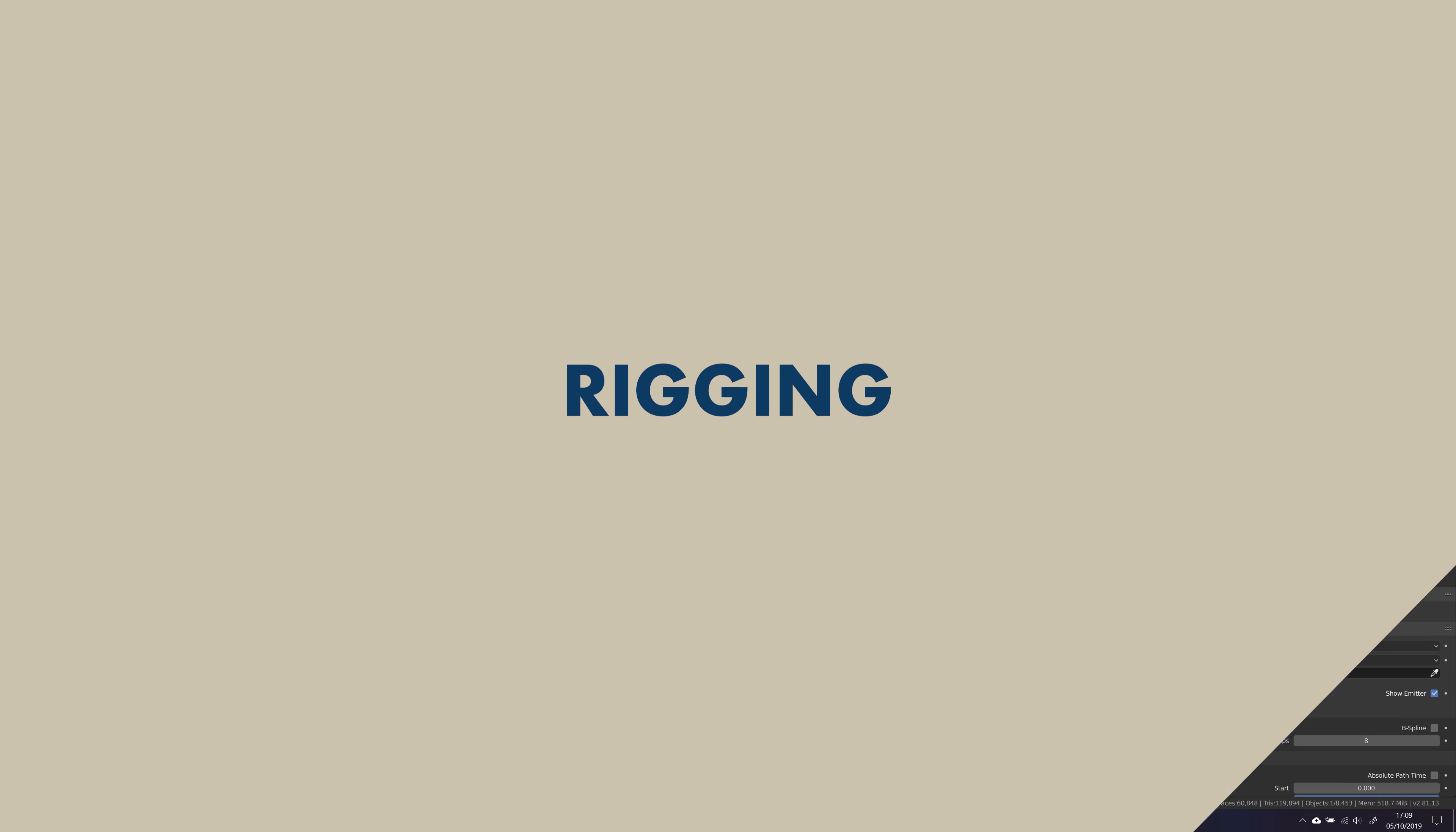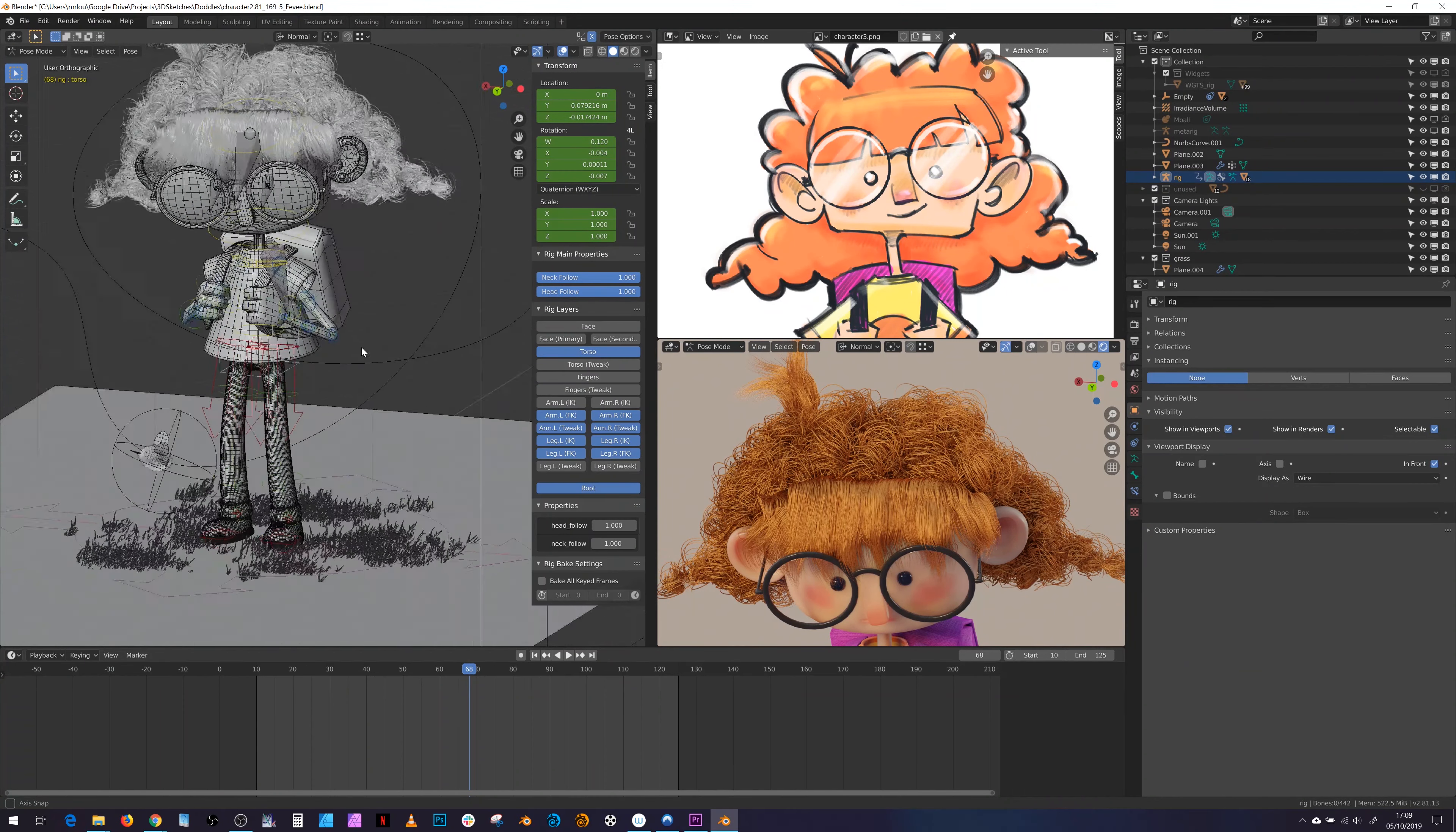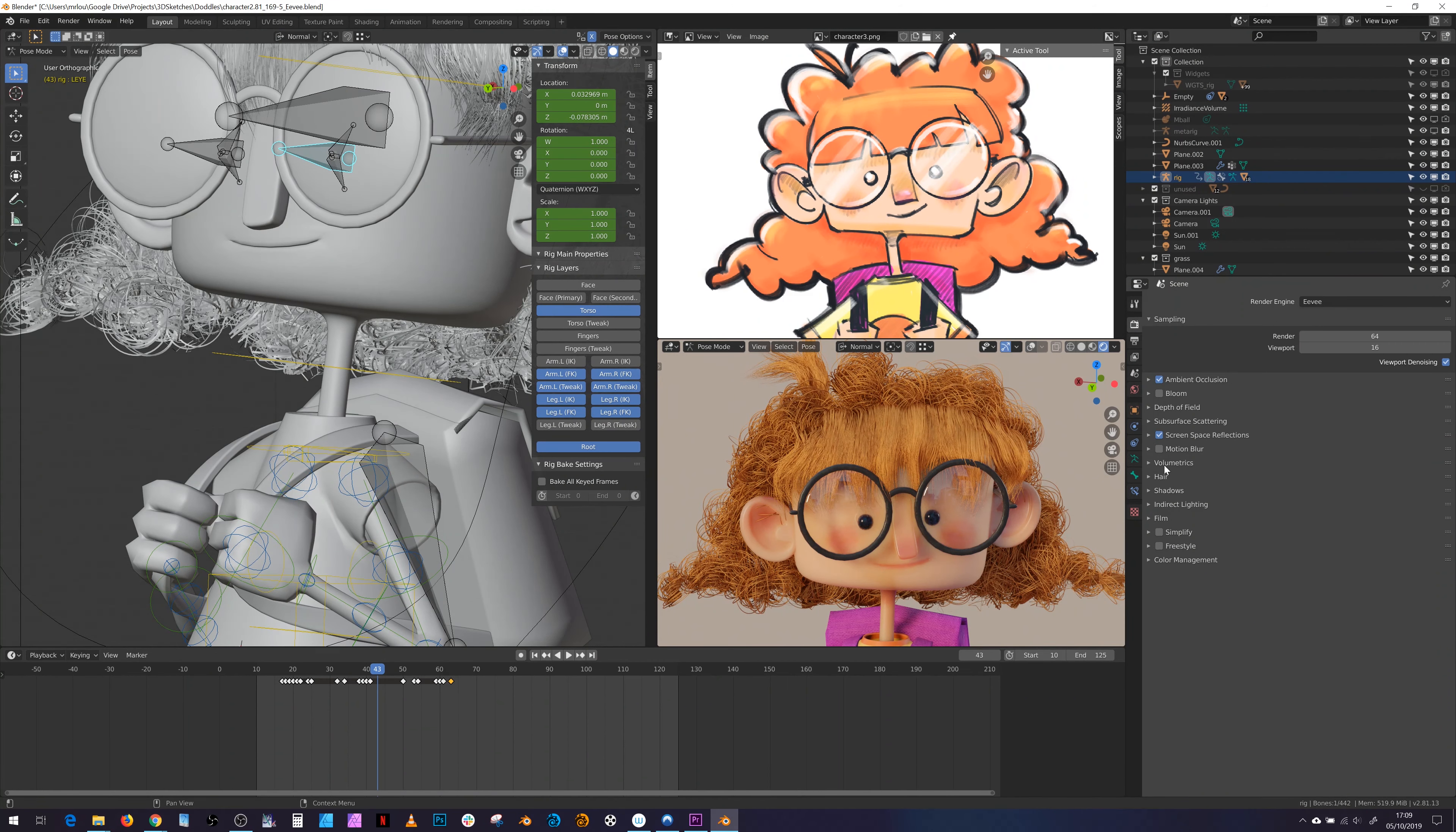There's not a huge amount I can say here other than the fact that the Rigify add-on is amazing and it enabled me to quickly align the armature to an already posed character, generate the rig, and be pretty much ready to go. The only things I did do was remove unnecessary bones for me and then add bones to the face to control things like the glasses and a few to the backpack and various other items.